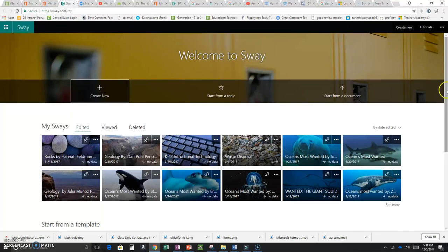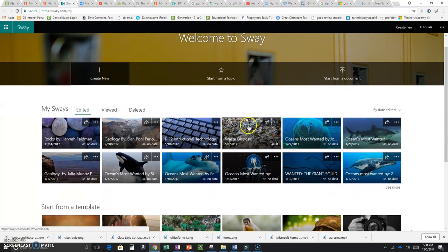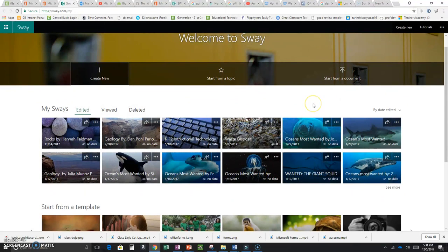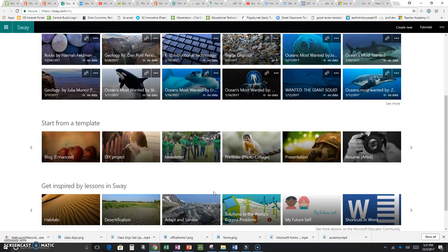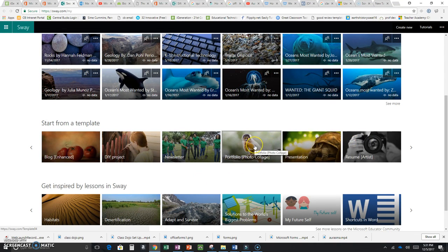A whole bunch of things will come up. These right here are all Sways that my students or I have made. If I want to go back and look at them I just click on them. Or I can start from a template — for instance, newsletter, presentation, resume, or portfolio — and it sets everything up for me.